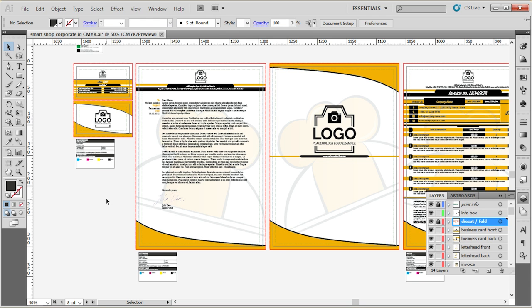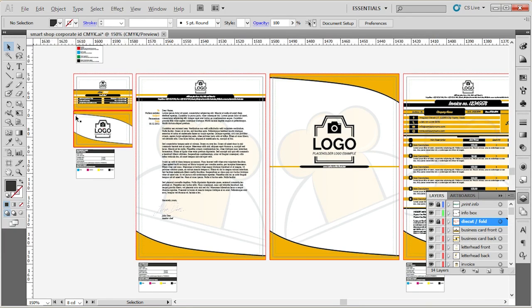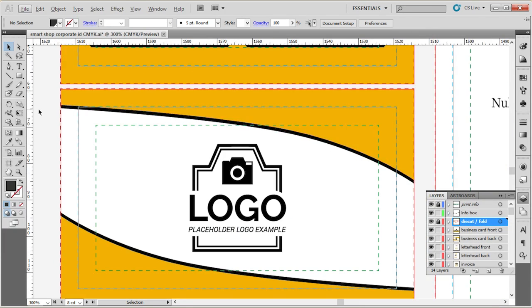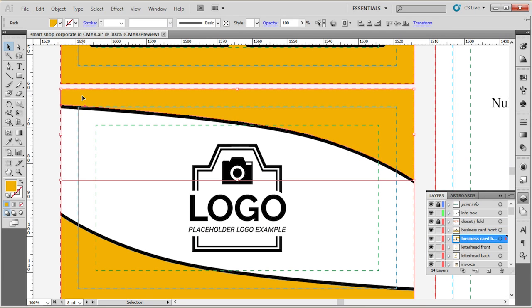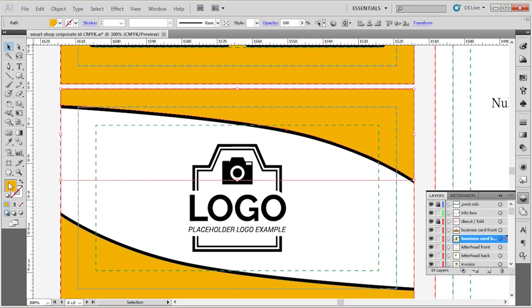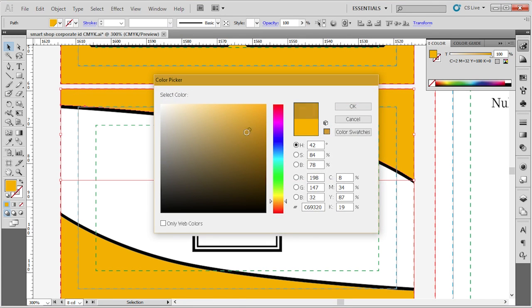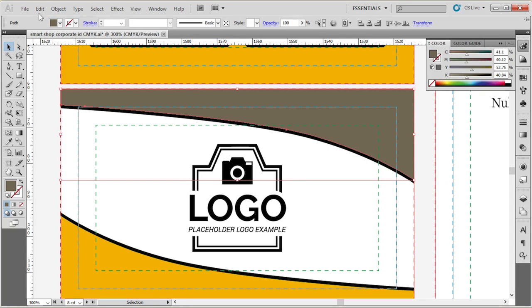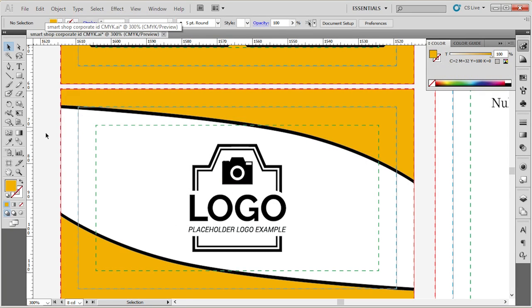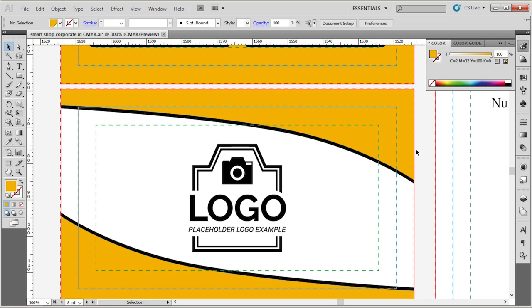We can either edit the colors the old-fashioned way, which is basically just selecting the colors that we want to edit. Now we're clicking on the fill color, and then we can change it. Or, if you want to change the color scheme throughout the entire design, the faster way to do that is utilizing the global colors.